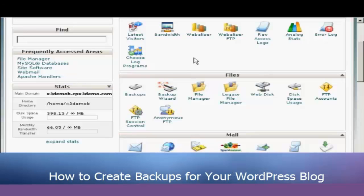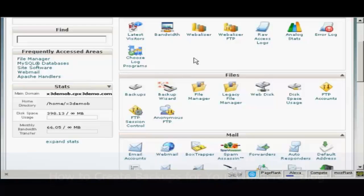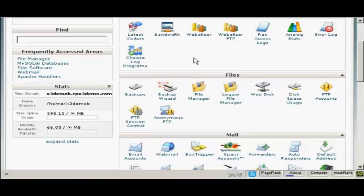In this video I'm going to show you how to back up your WordPress blog. You should back up your WordPress blog regularly so that if anything happens to the server you have a copy of your backup.